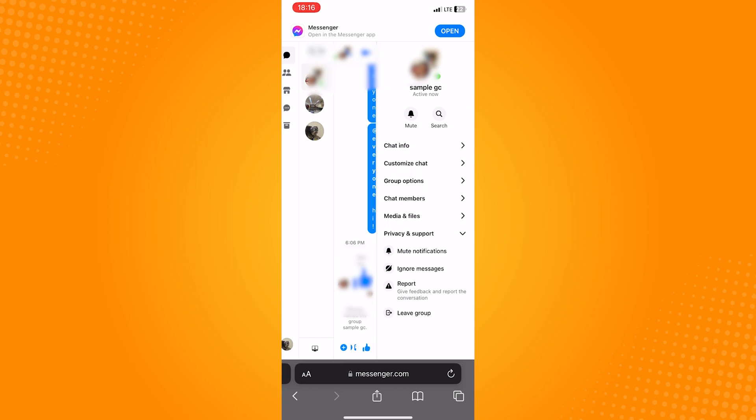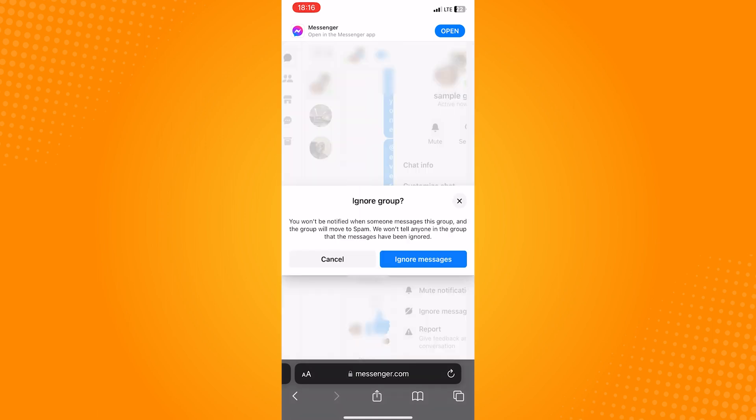Under here, you'll see the option to ignore messages, so tap on it. A pop-up will appear, then just tap on the button ignore messages.